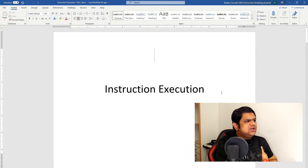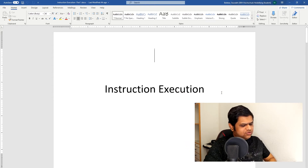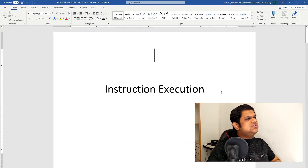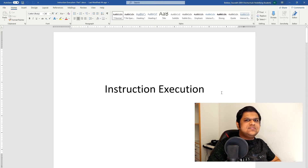In the last video, I explained what all instructions are there in our 8-bit CPU. Now let's take a look at how these instructions will be executed.